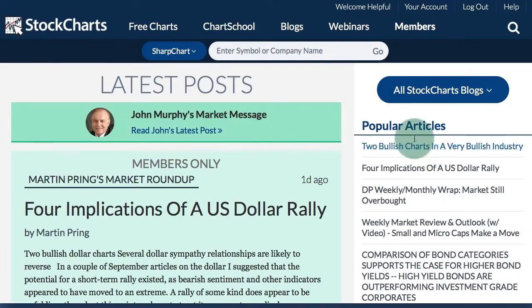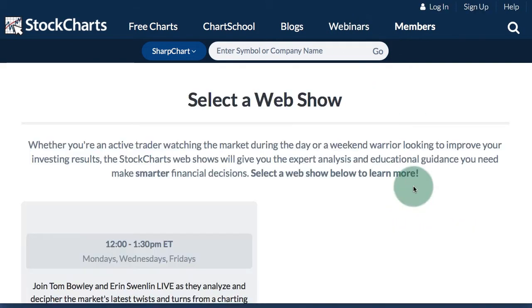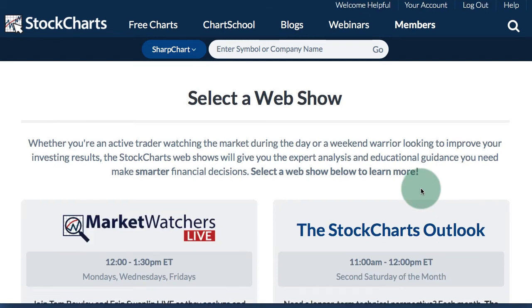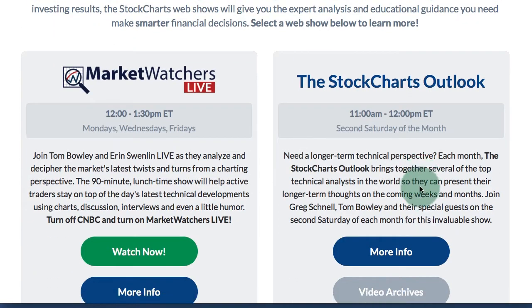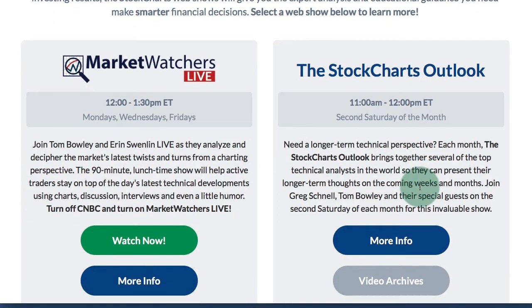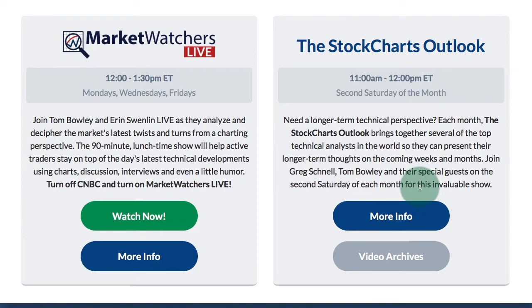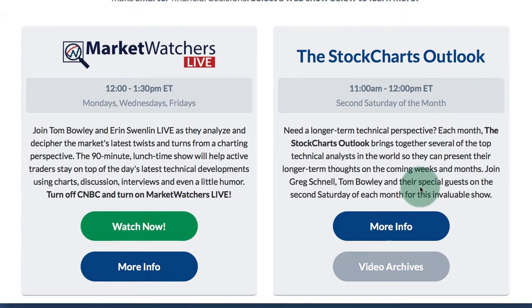At the top we have the link for the webinars, and there you will see a listing of the shows and the times that these shows will air.